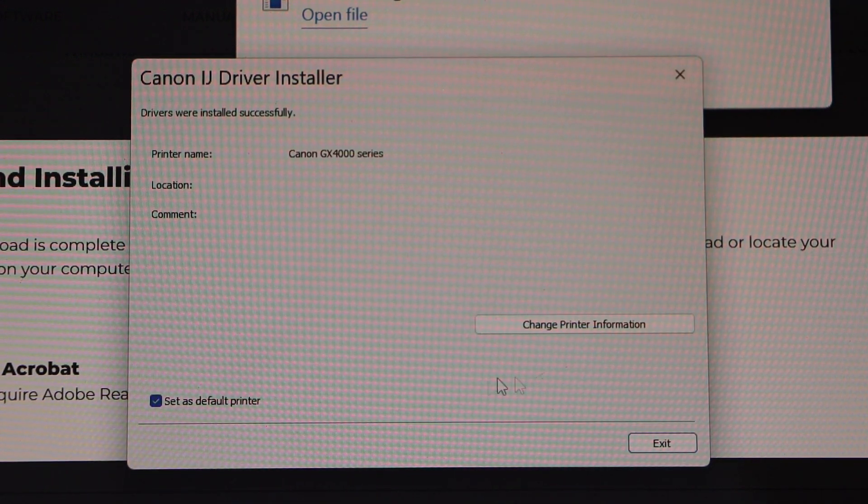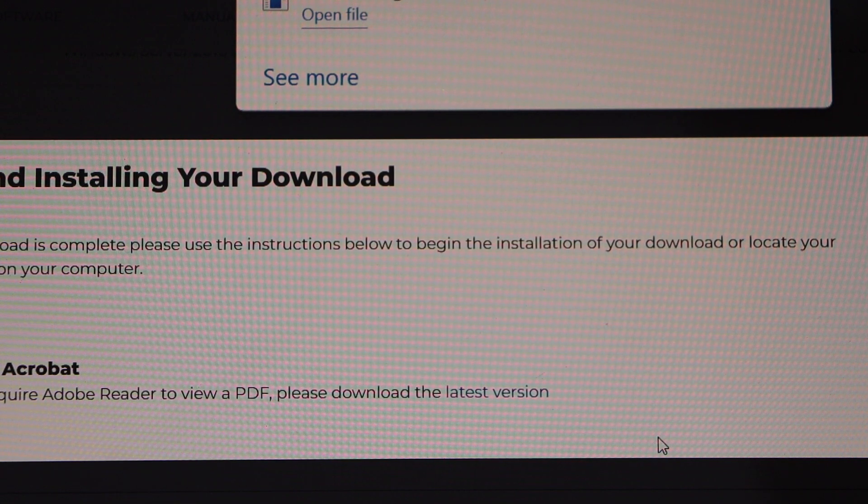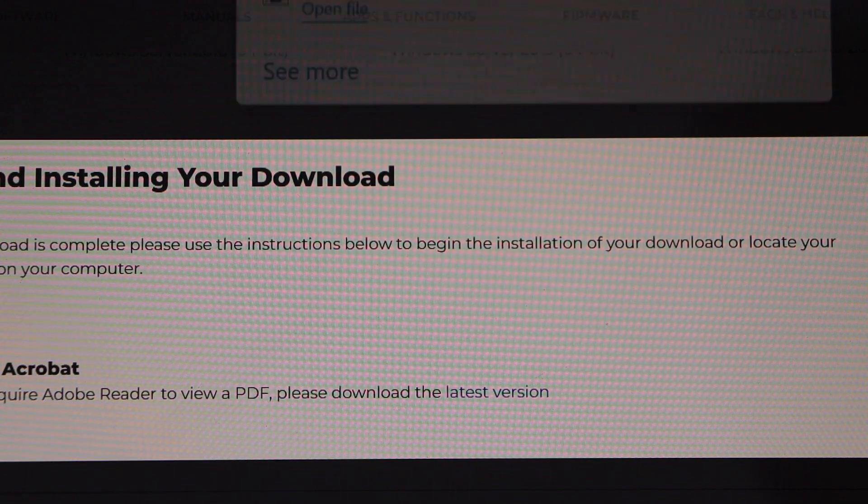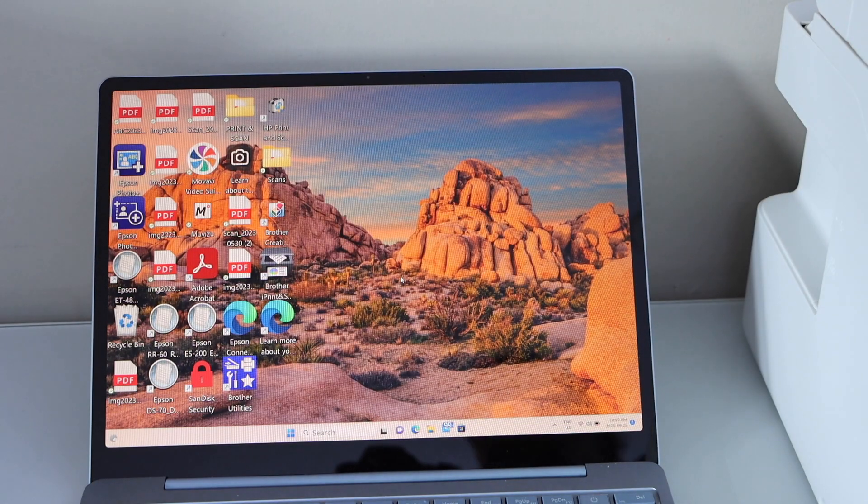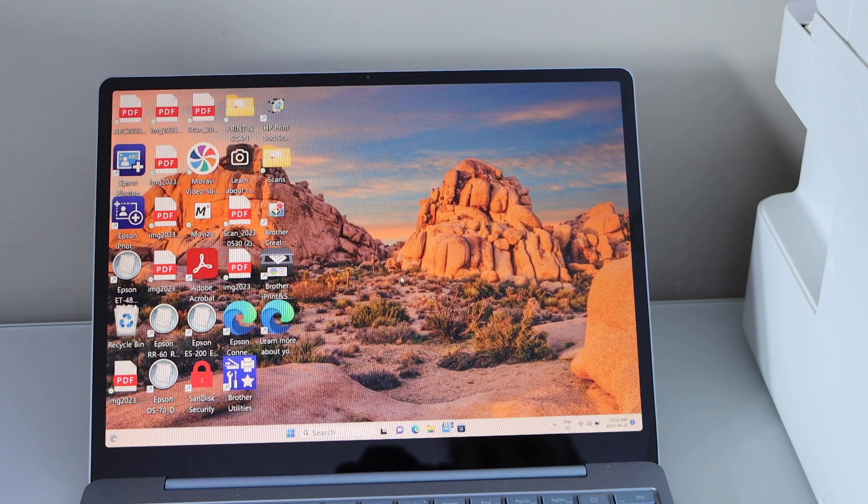Once it is installed, click exit, and close all windows. Now you can start using this printer for printing and scanning.